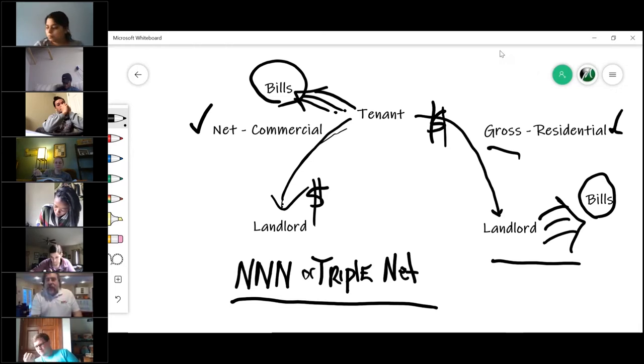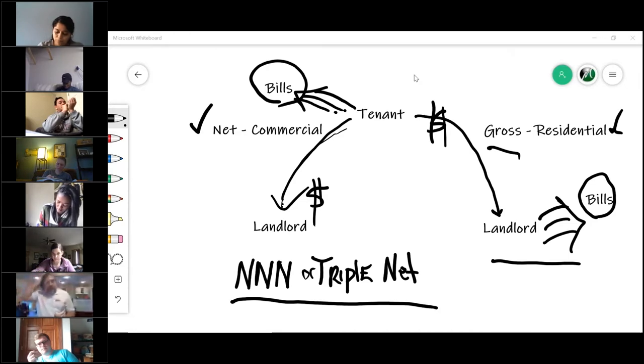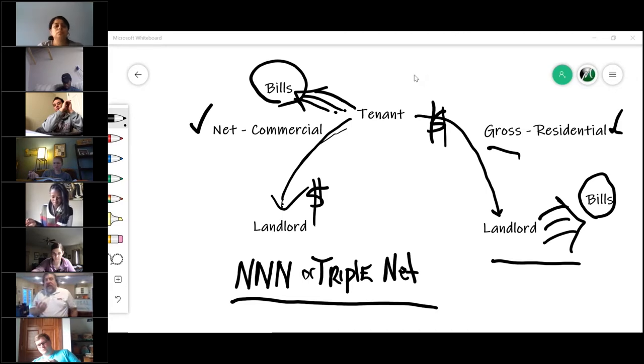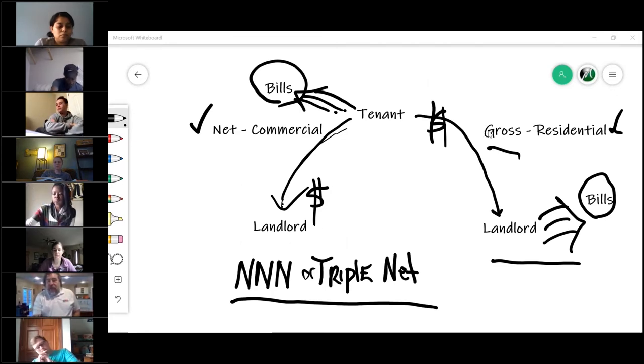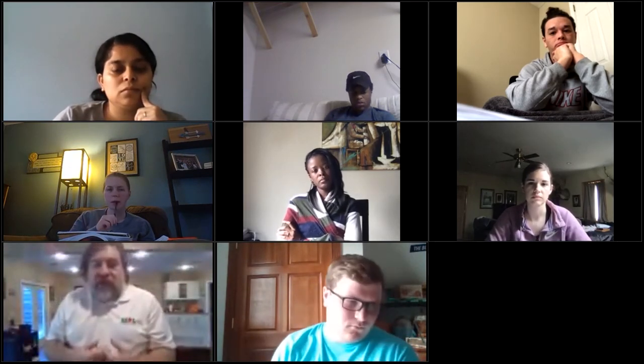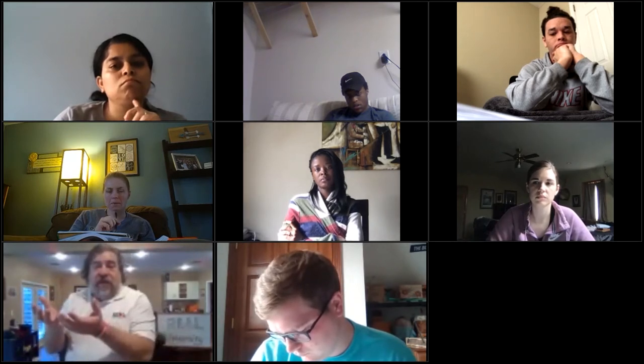Why would a tenant do this? Here's the best reason I've come up with. In a gross lease where the landlord pays all the expenses, if one of those expenses goes up, the landlord's net goes down. If I earn $100 and pay out $50, I net $50. But if I now have to pay out $60, I only net $40. Expenses go up, net goes down.